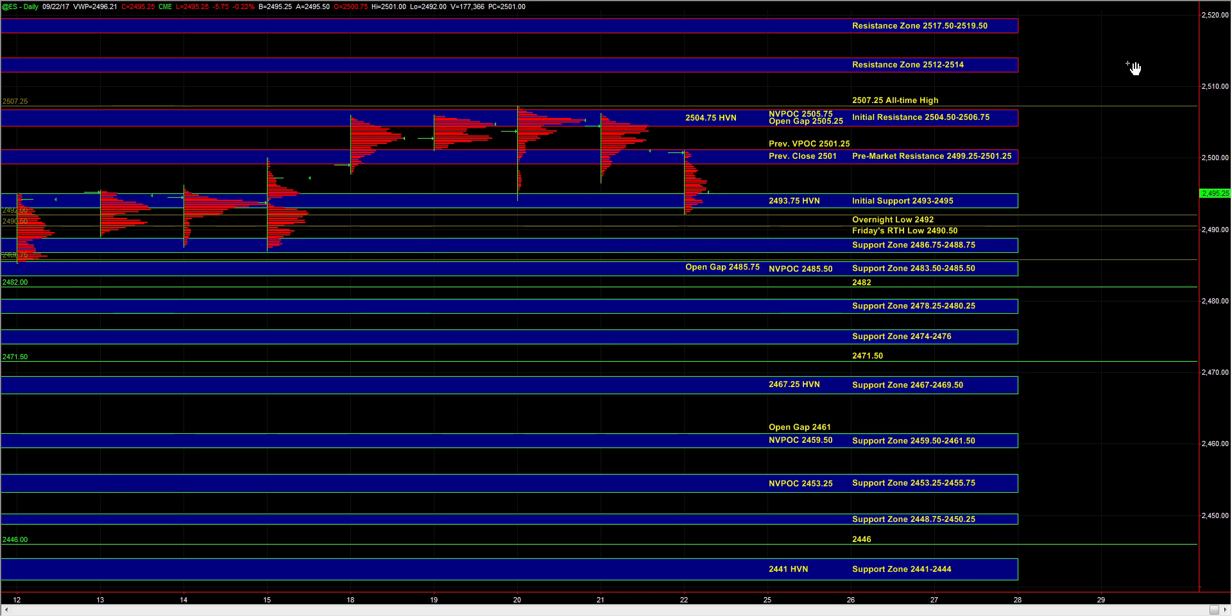Those are the main ideas heading into the open. Let's see how the market responds at 93 to 95, and we'll take it from there.